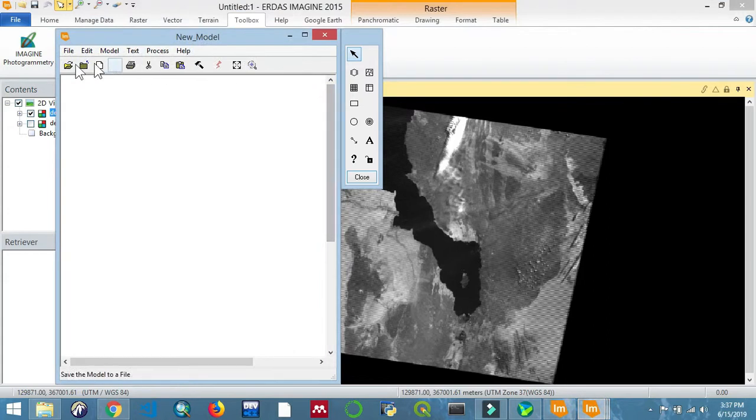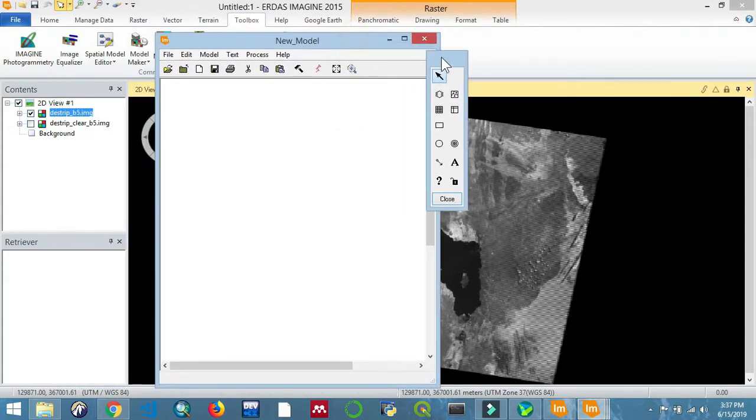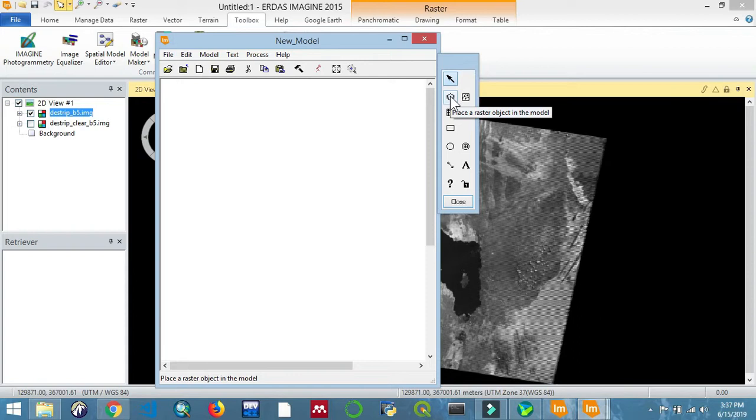You can see the interface of the Model Maker. It is similar to Model Builder in ArcGIS. I also have ArcGIS tutorials on building a model - you can check out the playlist on my channel.